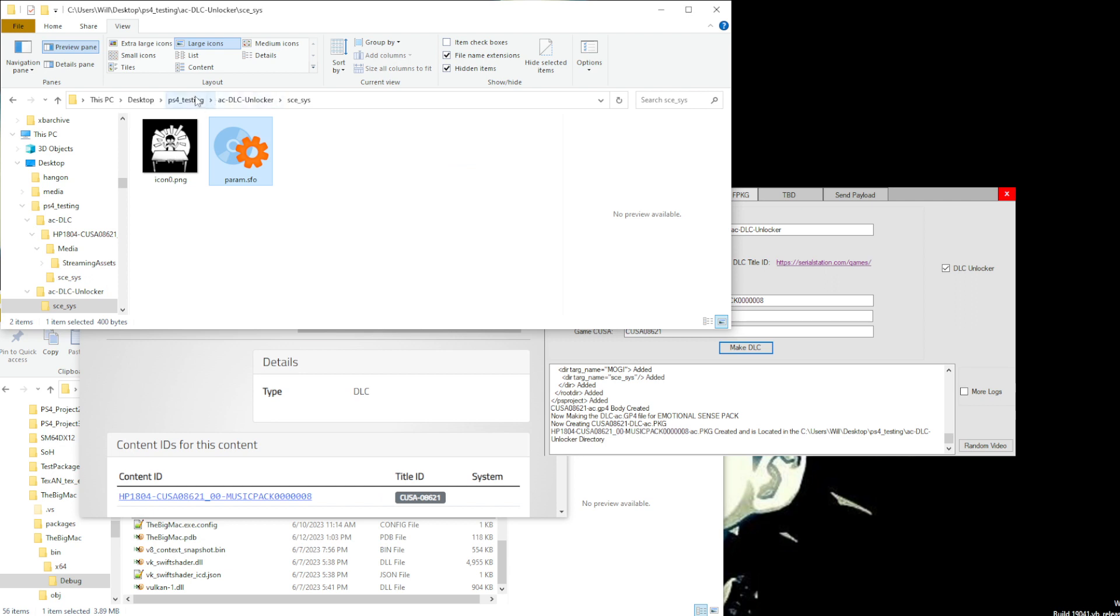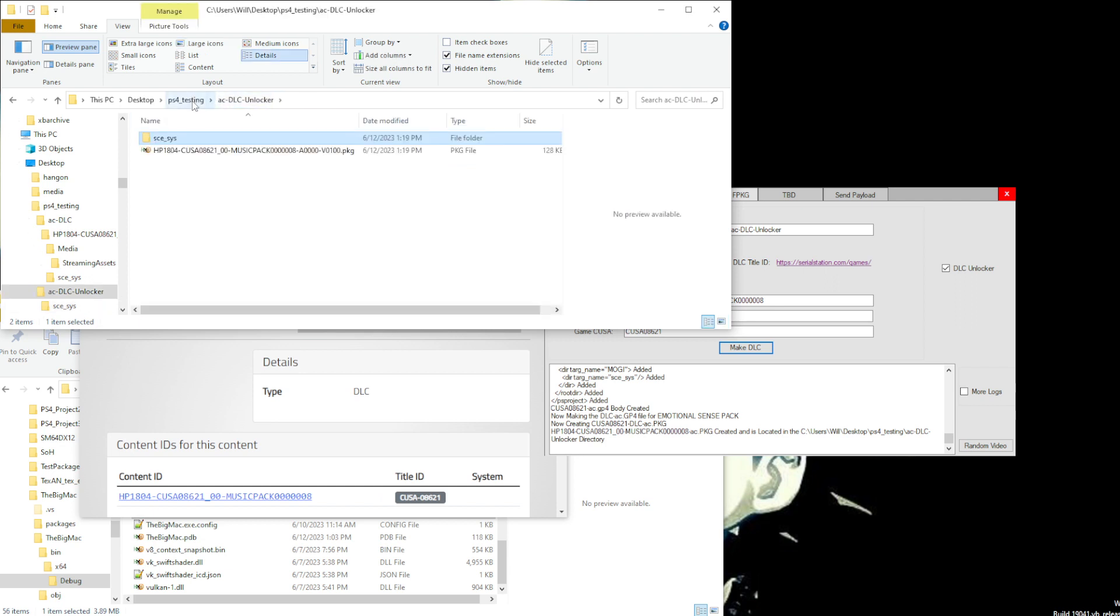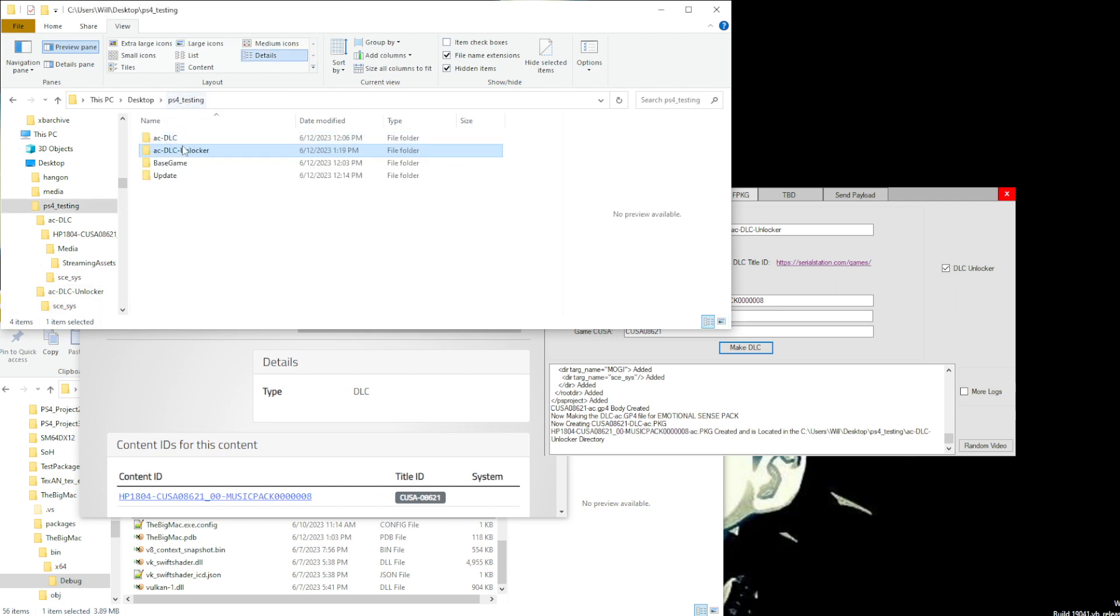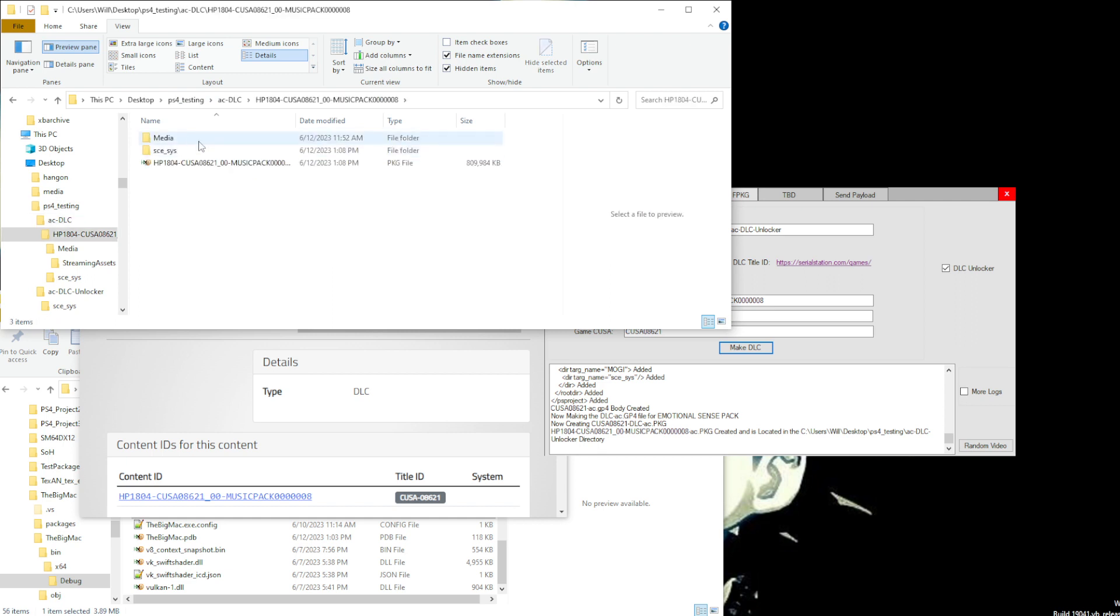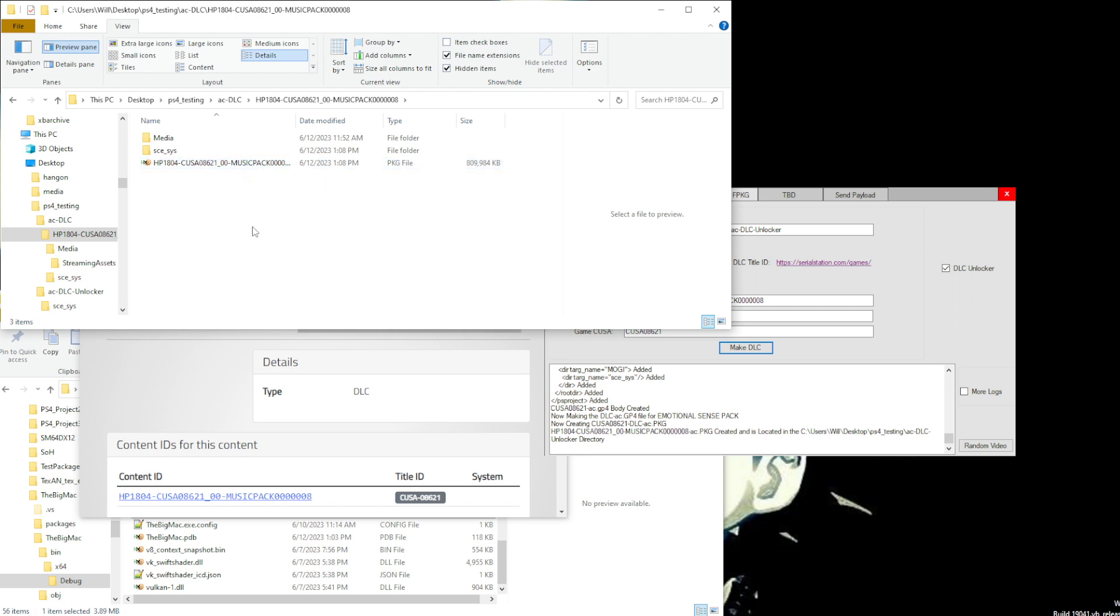And then if we were to look at this one, we see that this one's actually 800 megabytes. So this has all the data. This is the additional content. So what you would use the unlocker for would be to unlock,